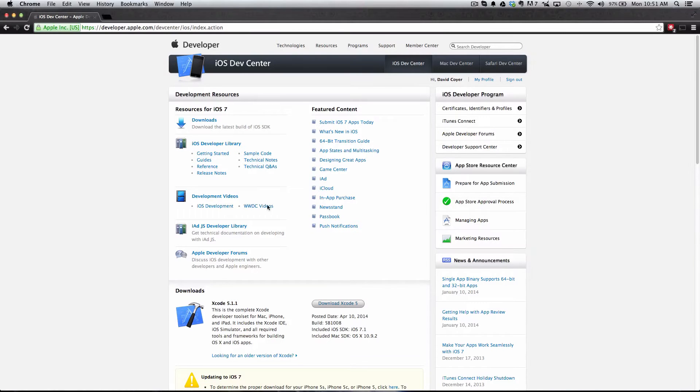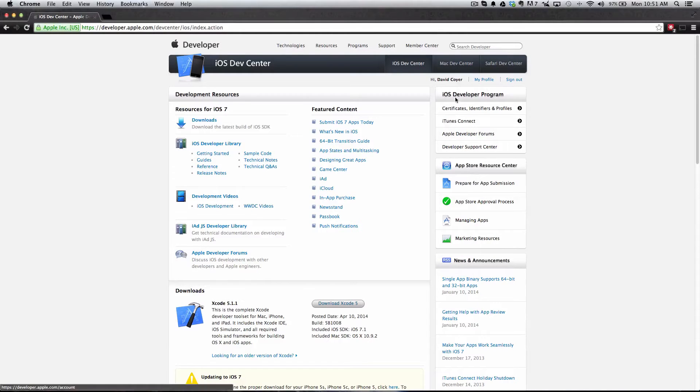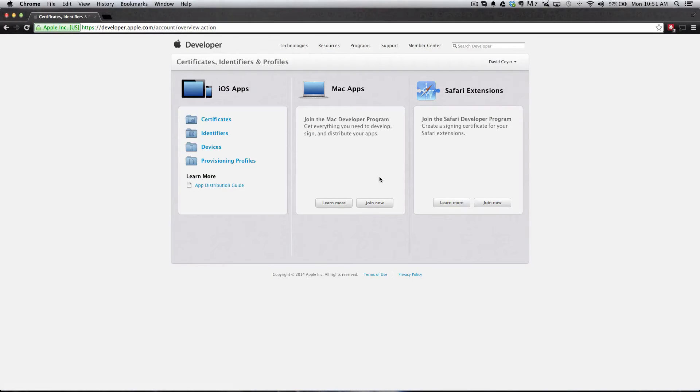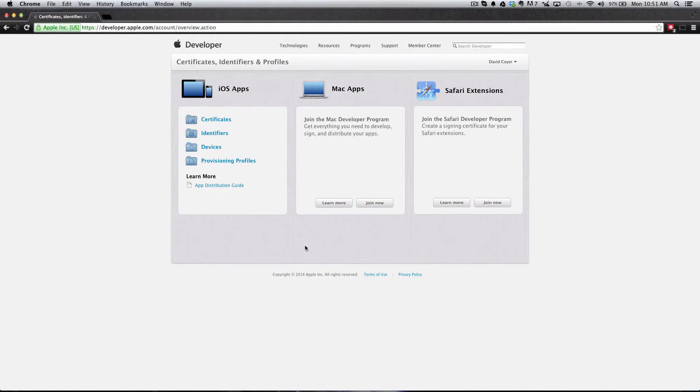It'll take you to this page. Under the iOS Developer Program there's multiple options. We're going to click Certificates, Identifiers, and Profiles. This is pretty much where the new stuff comes in. It used to look a lot different. The concepts are the same, but we'll just go ahead and go through the new interface here.